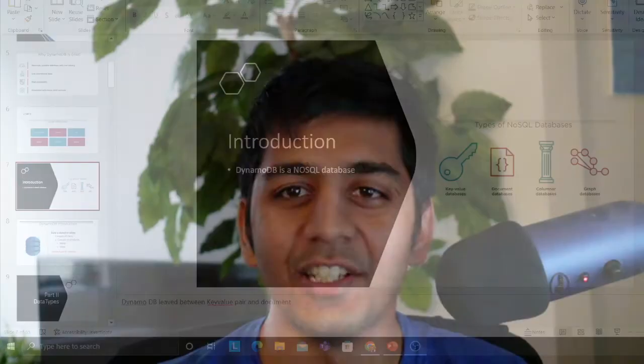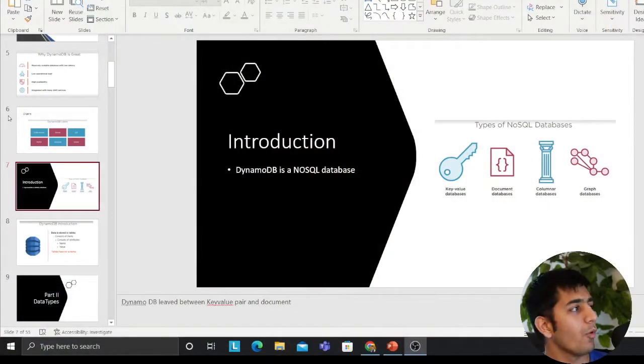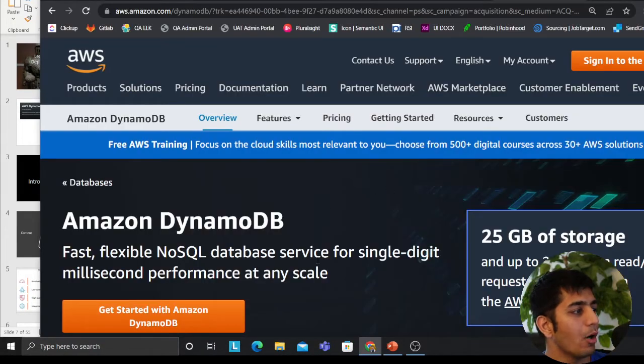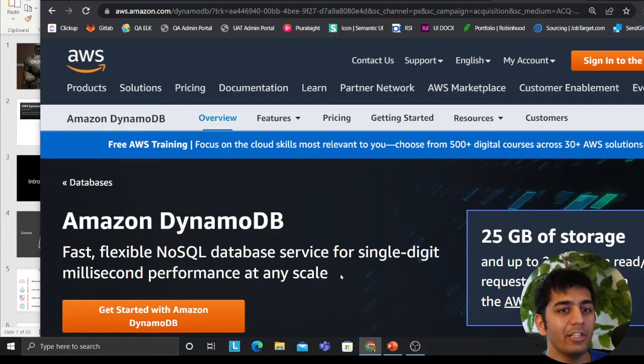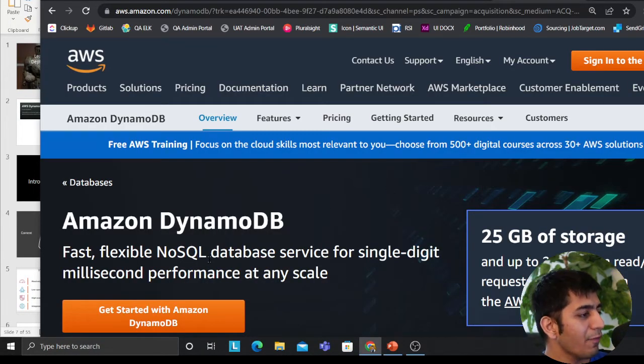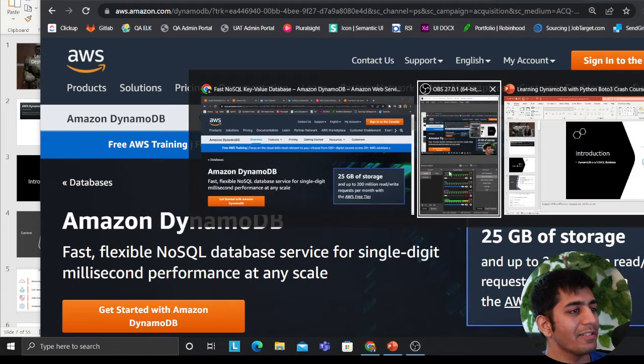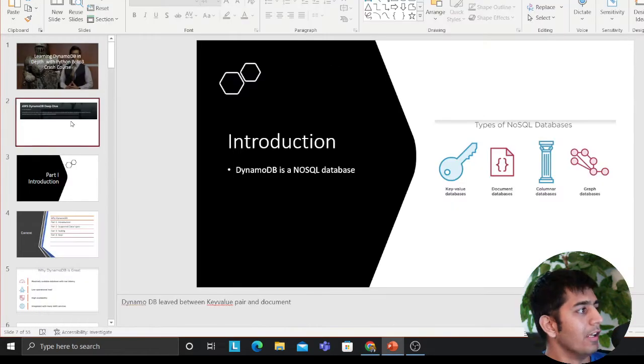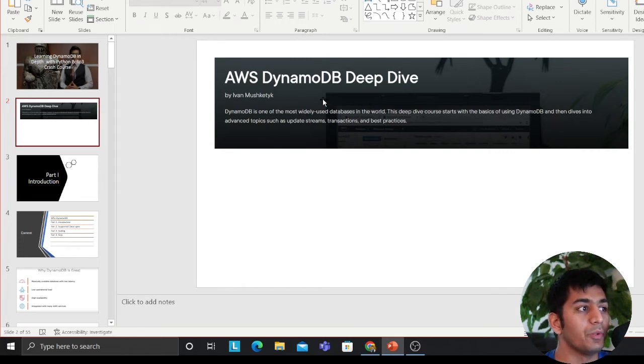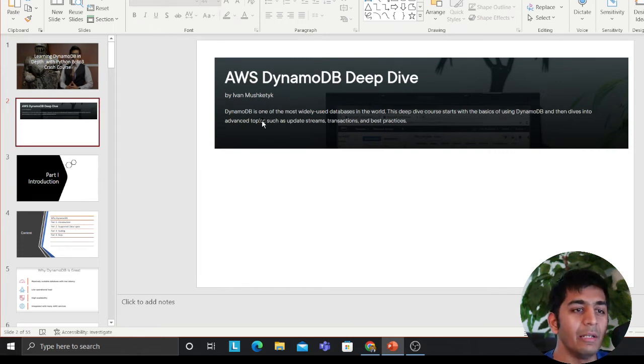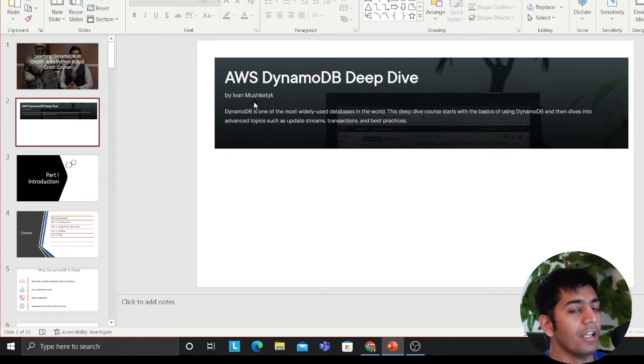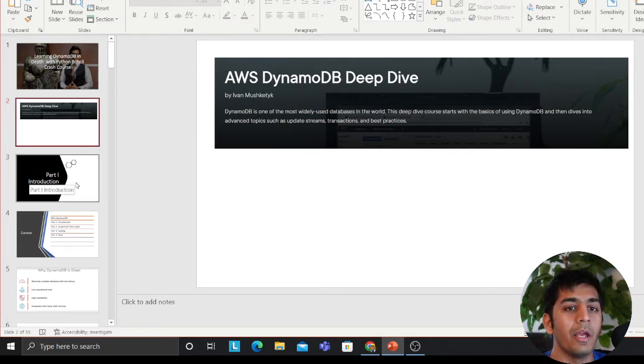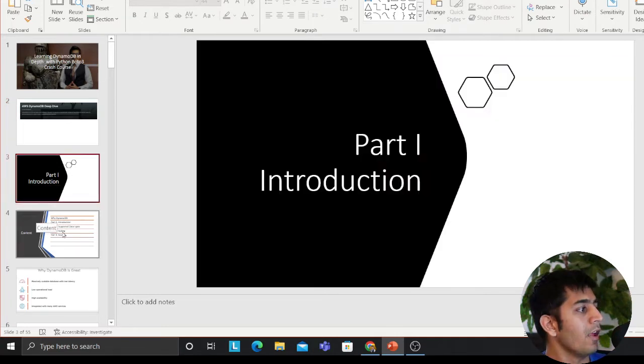Hey guys, hi and welcome to the video. In this video I'll be providing a quick insight about DynamoDB, the theory part. So fast, flexible, NoSQL database service for single digit millisecond performance at any scale. A couple of years back I took a course on Pluralsight, that is AWS DynamoDB Deep Dive by Ivan Mustake. Very great course, these are essentially screenshots from his presentation or slides.